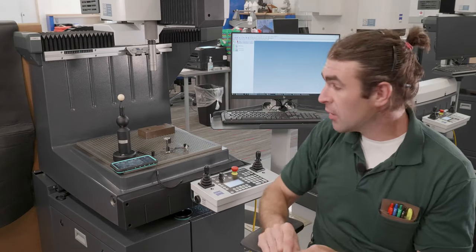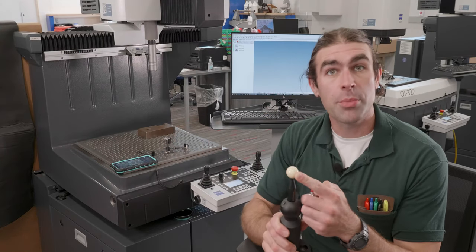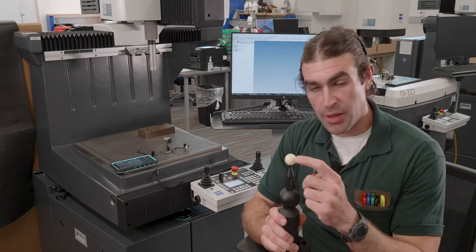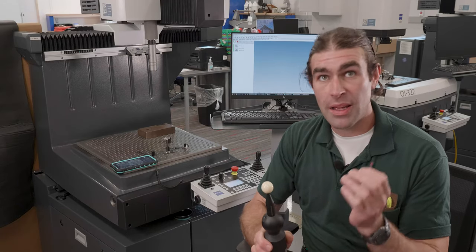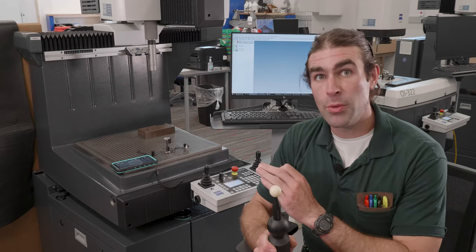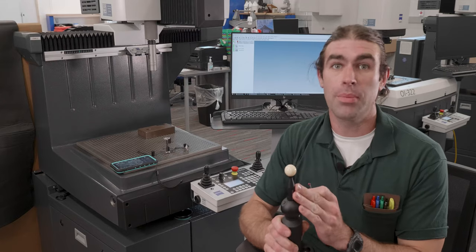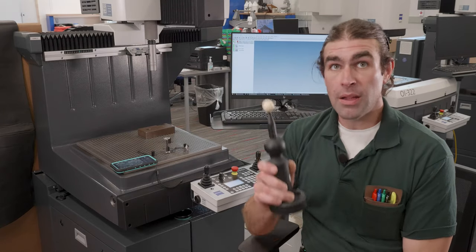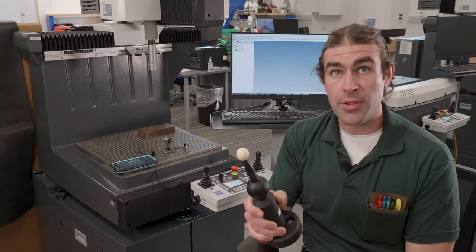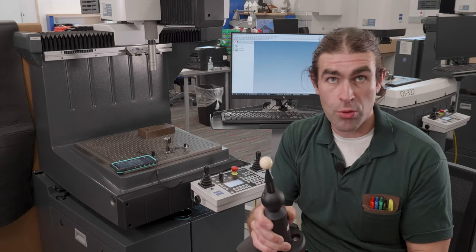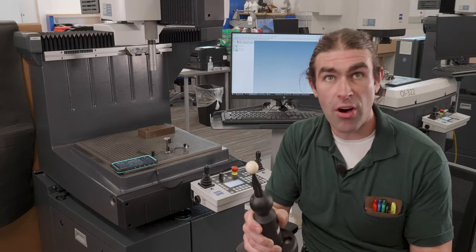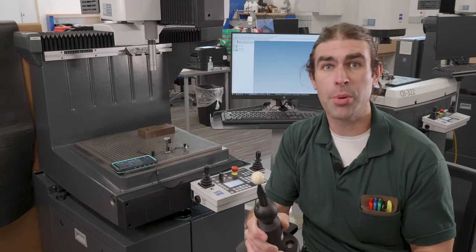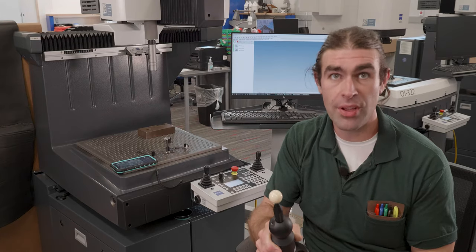So the reference sphere comes from the factory. This ball of rock has a known diameter. It's very accurate and it's matched to the machine. So you don't want to mix these up with machines. You definitely don't want to drop it. In a minute, we'll bolt it down to the machine. You can leave it bolted to the machine. If you have a really big part, you might have to take it off, but you'll have to put it back on if you're going to re-qualify stylus systems.